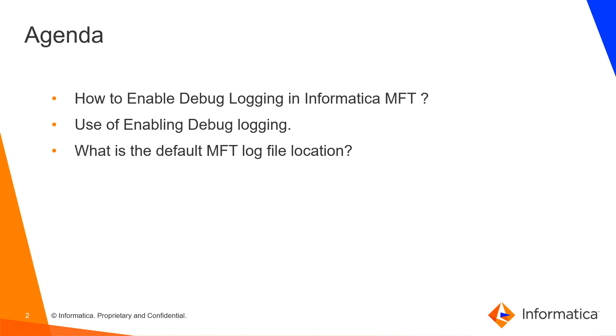The agenda for the video is we shall see steps on how to enable debug log in Informatica MFT and the use of enabling debug logging. Also, we'll see the default location where MFT log is stored.